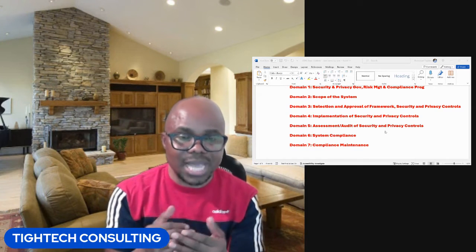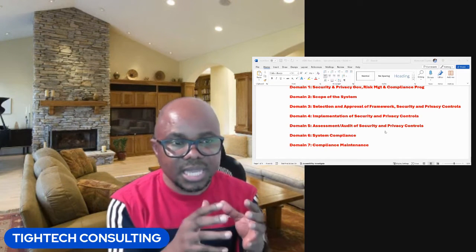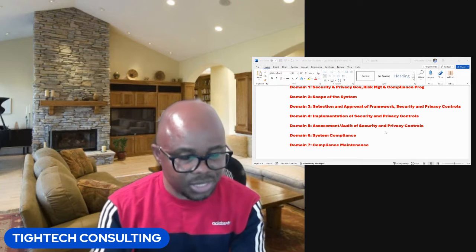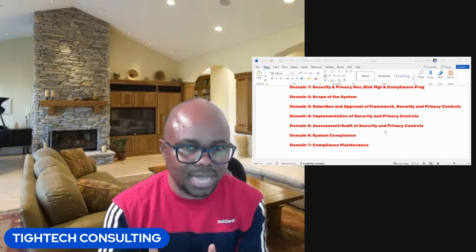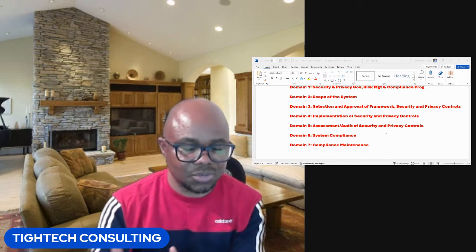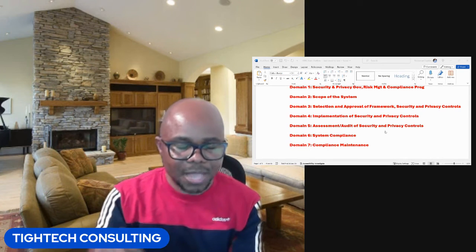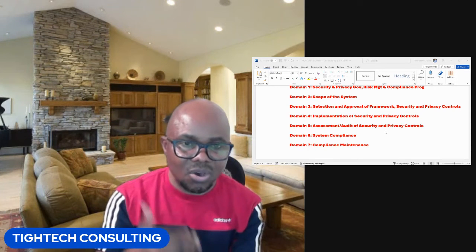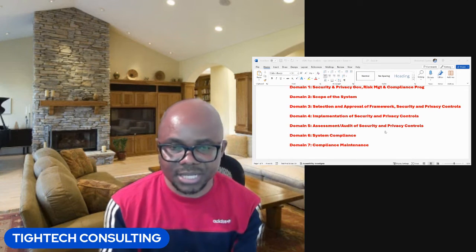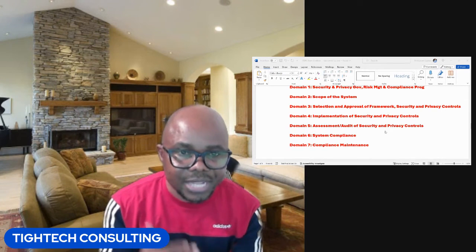For you to get details of what each domain covers, I encourage you to go to isc2.org. Go in there, click on the Certification tab, and then you'll see CGRC. When you get to CGRC, you'll be able to see the new exam outline link that you can follow to download the exam outline and everything under each domain. If you are preparing for the CGRC certification exam, ensure that you download your outline and use that outline to gauge your preparation.